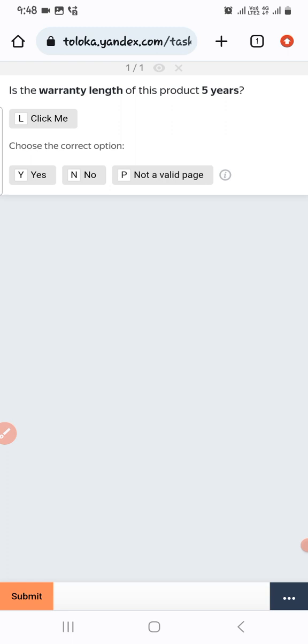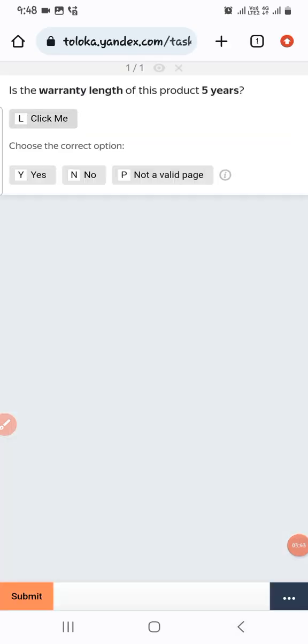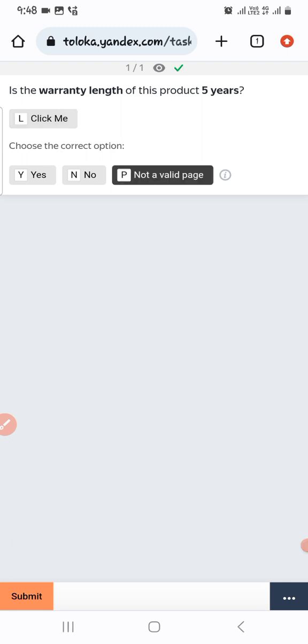The next one: the warranty is listed as 5 years. Let's check the link. It's unclear what this page is — we can select 'Not a bullet product page' and submit.